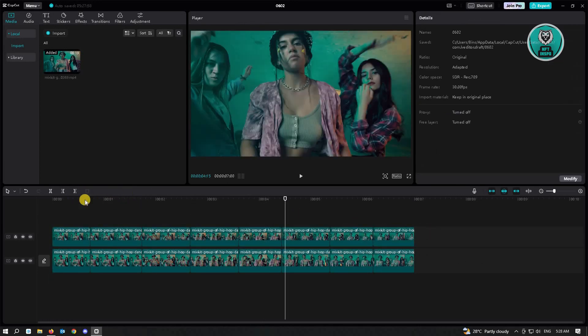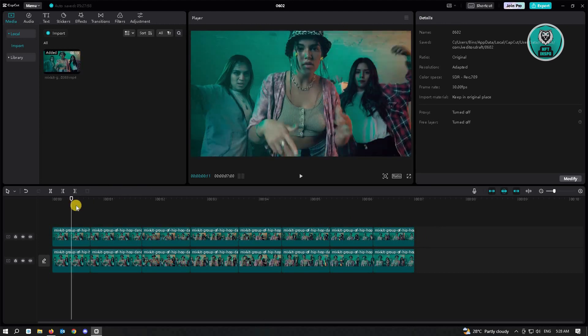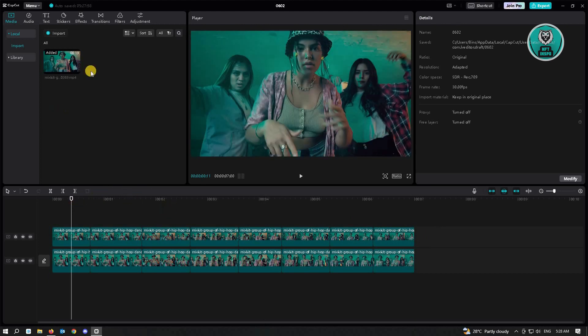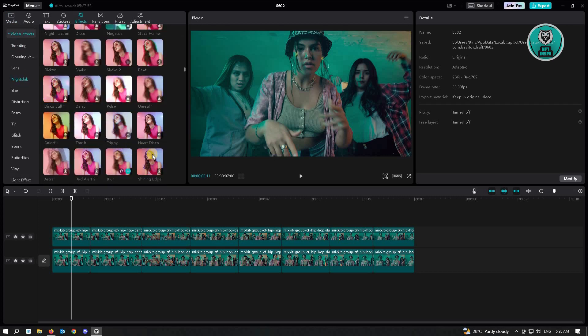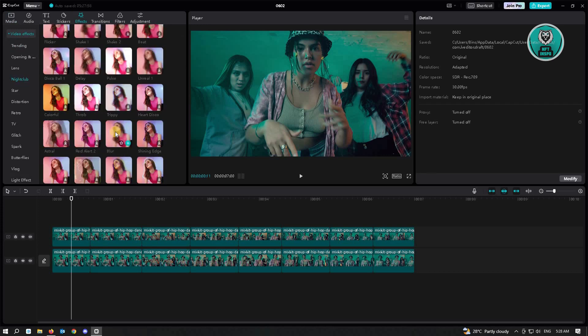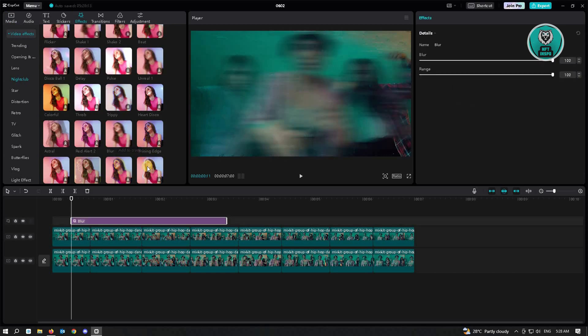And from here, you want to actually add the blur effect. So first go to the top left corner of the screen. You'll see the effects section here. Go to nightclub. Scroll down a bit until you see the blur effect here and just add it to your track.